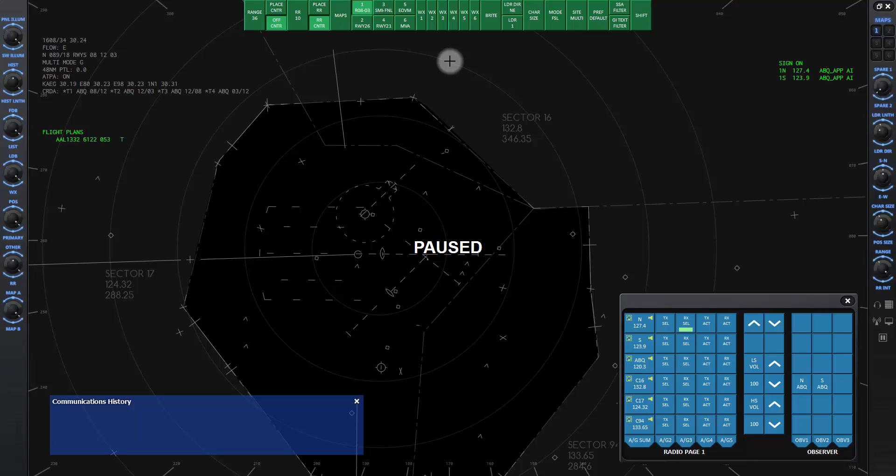I will skip over the next few buttons and mention that there will be a separate lesson for the PREF default button. With this menu, you can save your settings and layout on the scope to named presets and switch to them as desired.